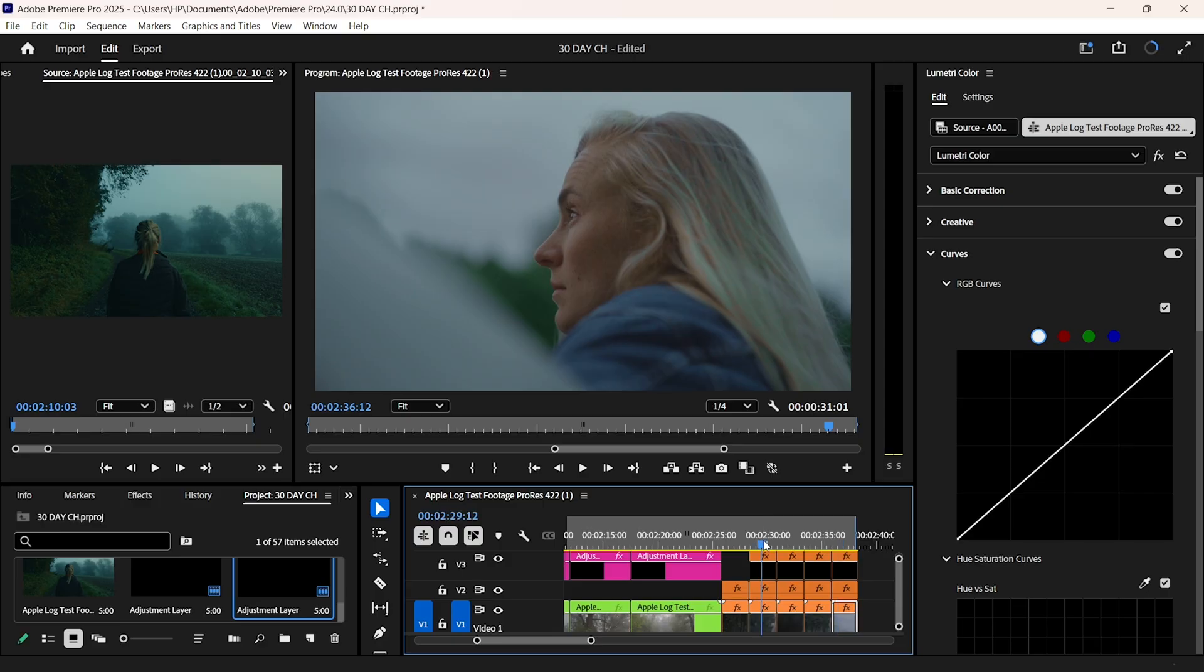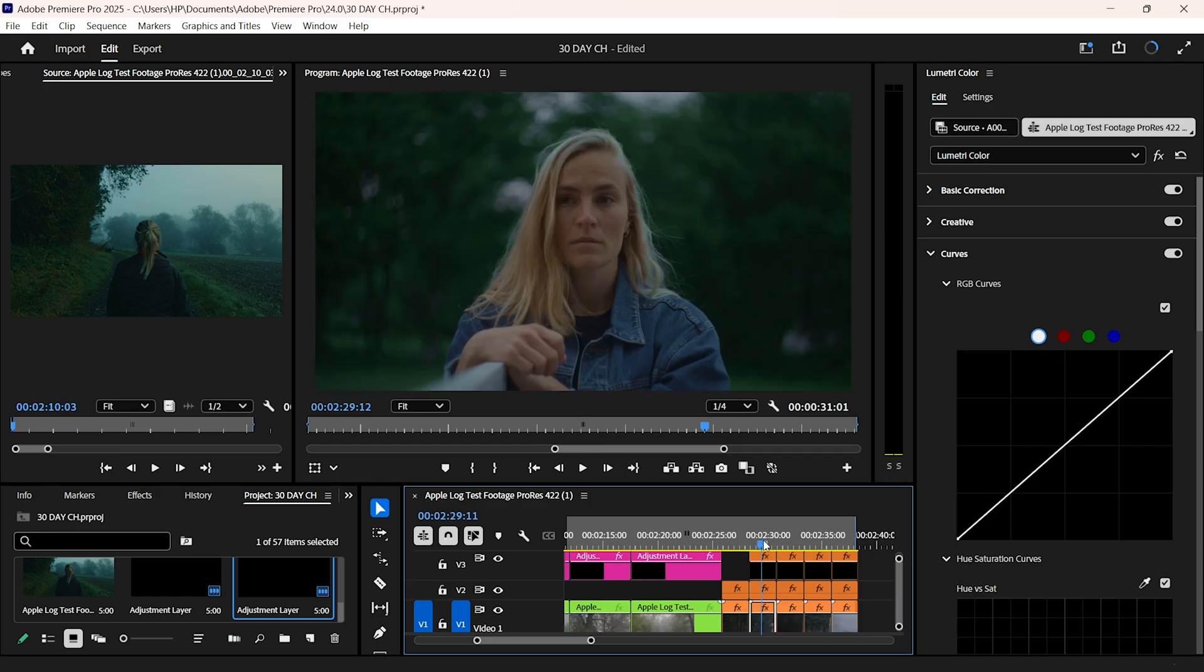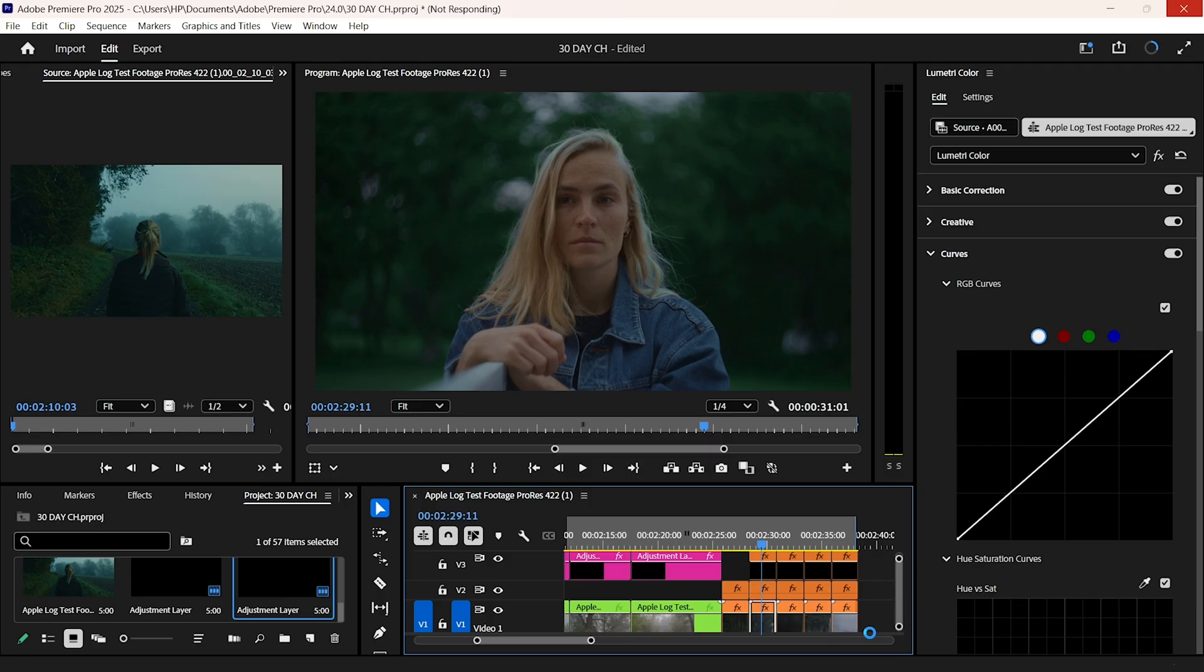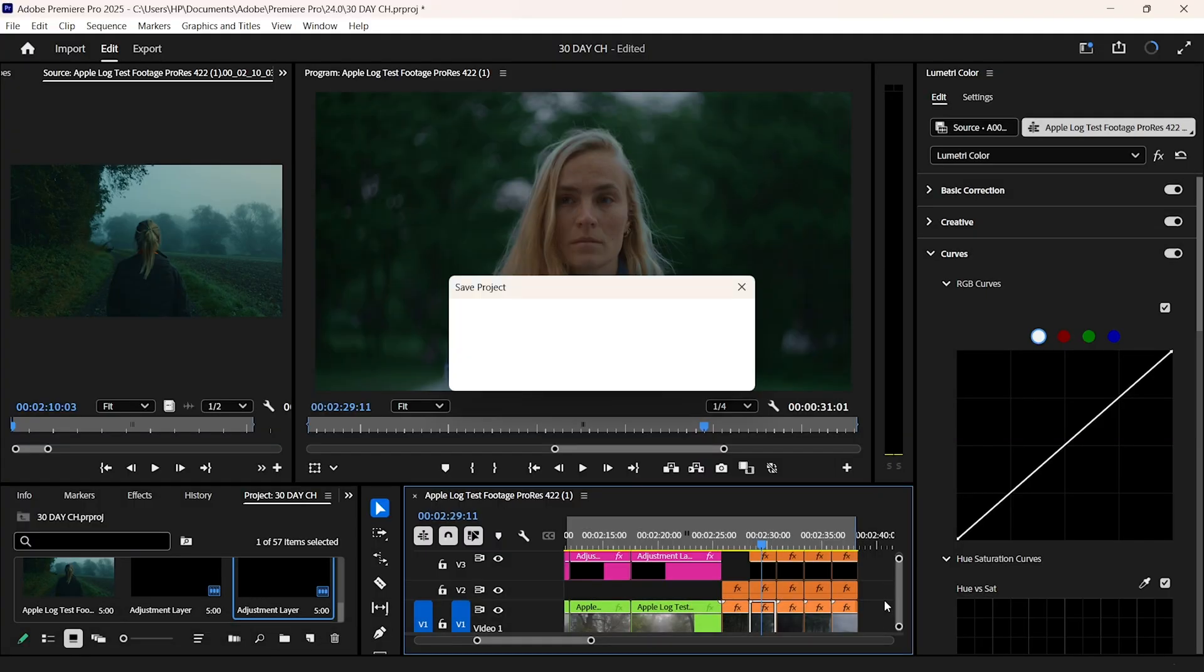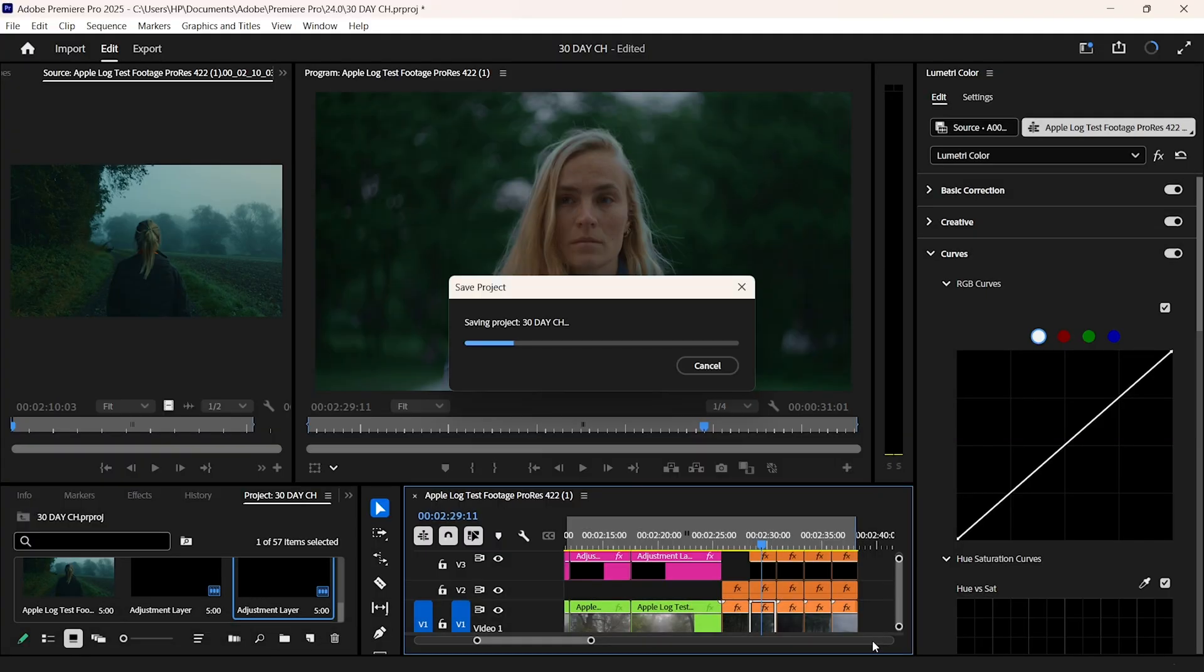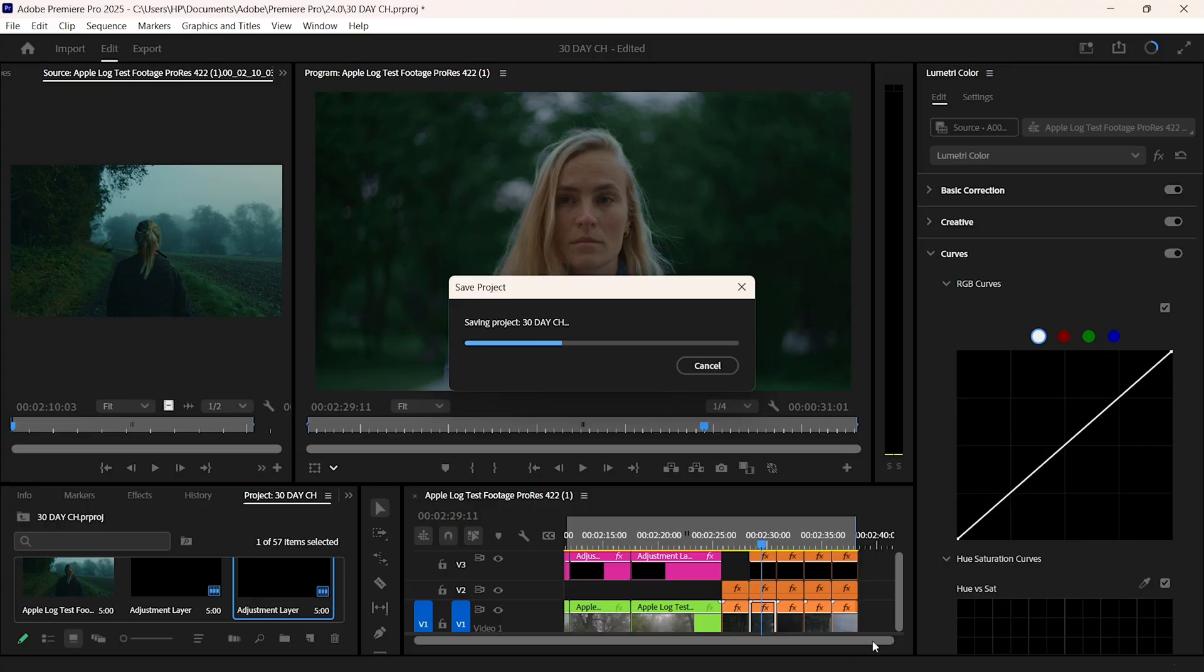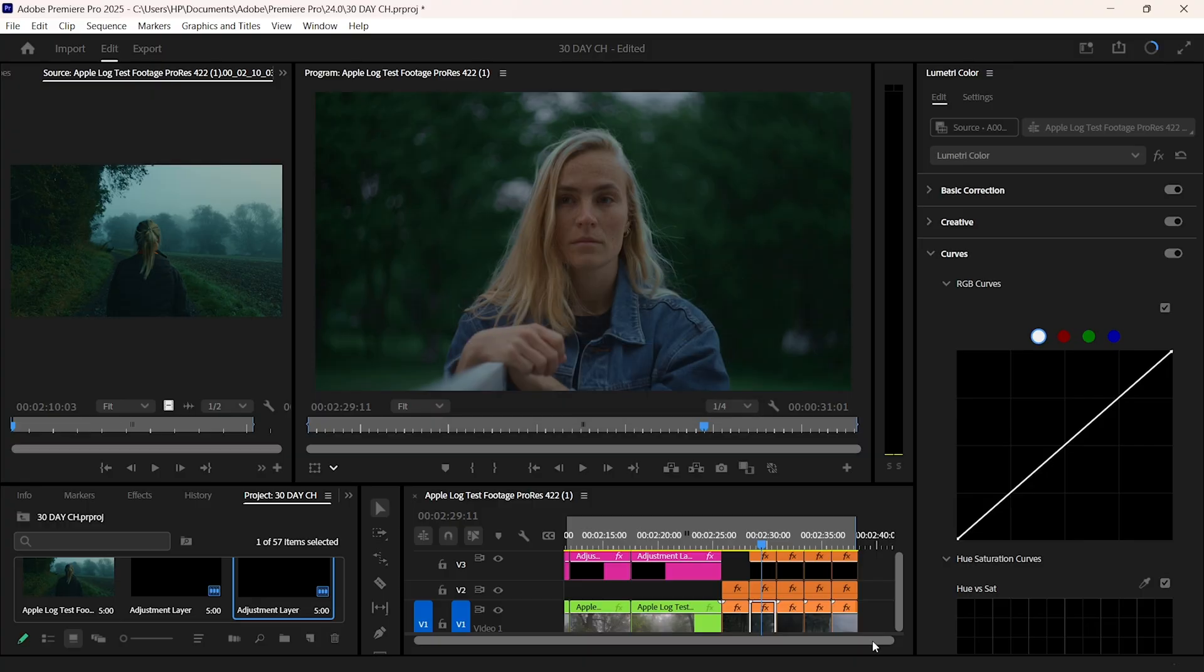I'm pushing my grading beyond just matching colors. I'm talking straight cinematic LUTs, film emulations, and making digital footage feel like it came straight from a movie set. Trust me, you're going to want to see this. So if you're enjoying the series, make sure you subscribe to the channel. Make sure you like this video. Share it with your friends.